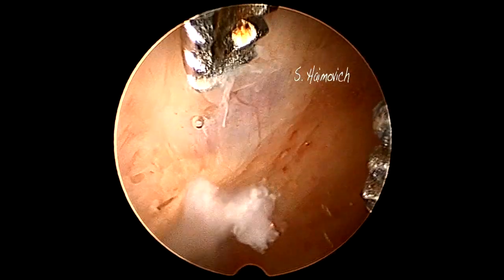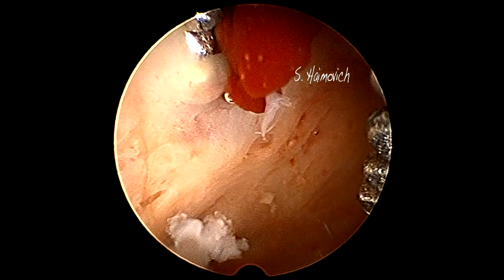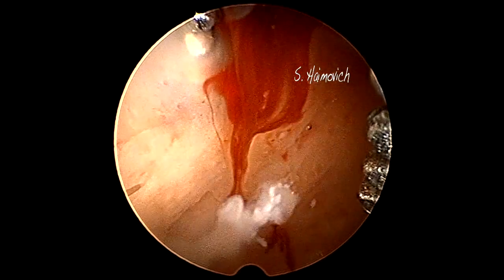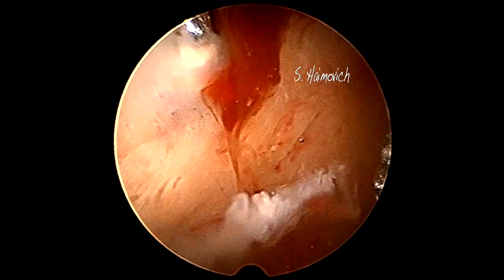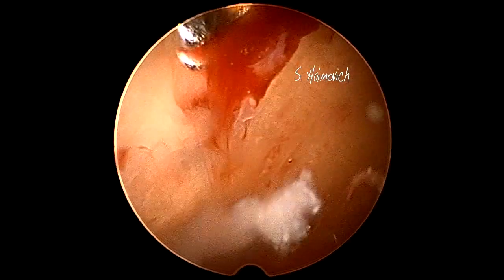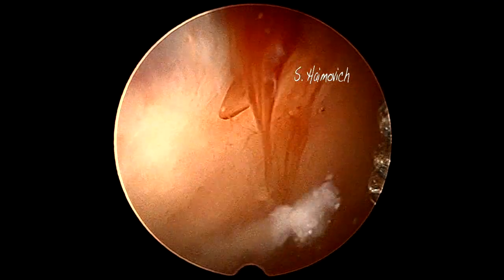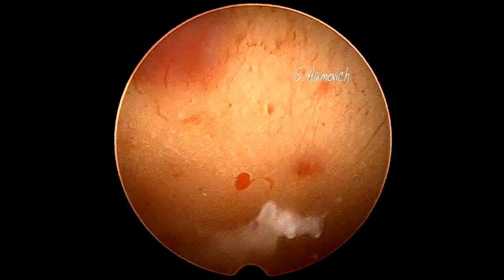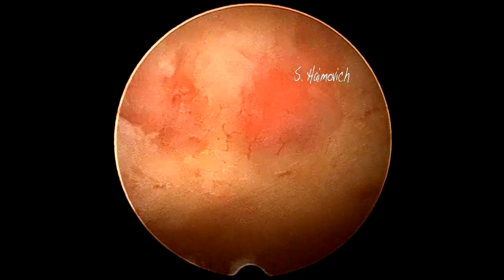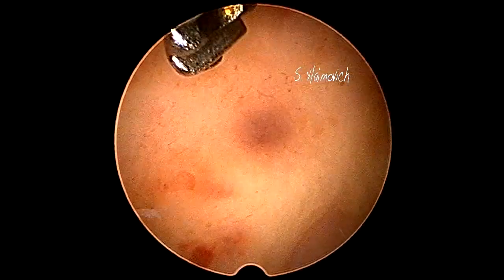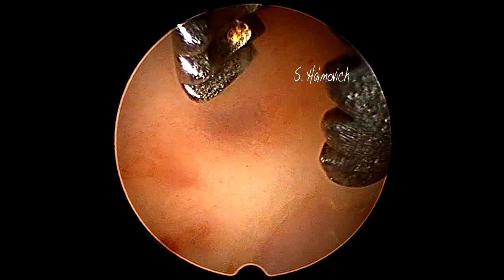When we open one of these dark spots with the grasper, a brownish, chocolate-like secretion comes out — it is old brown blood, responsible for abnormal uterine bleeding in some of the patients. Adenomyosis is the endometriosis of the uterine wall.